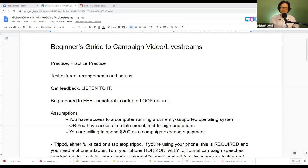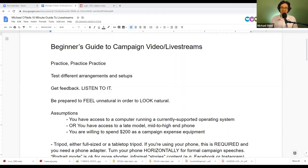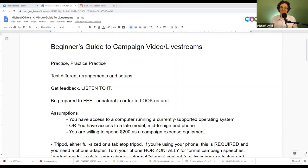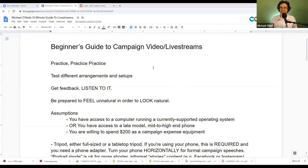The thing about video is that it really is about production values. If people are not able to see you clearly and hear you clearly, and if you're not presenting something that looks pleasant and is pleasant to listen to, then it doesn't matter how brilliant your speech is, how accurate your data is, how amazing your policies are. When you are communicating through a mass media channel, you are subjecting yourself to the standards of that channel.